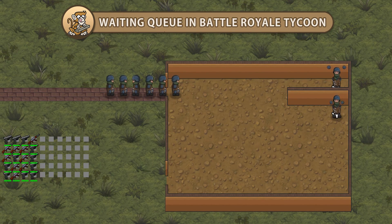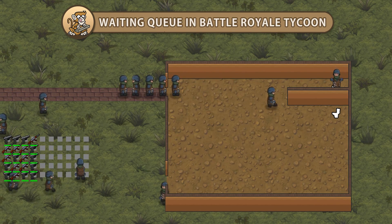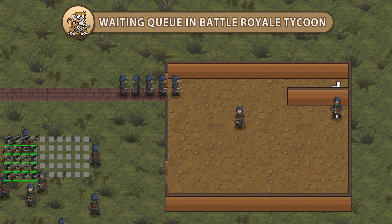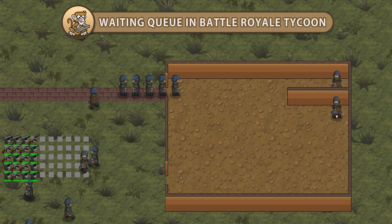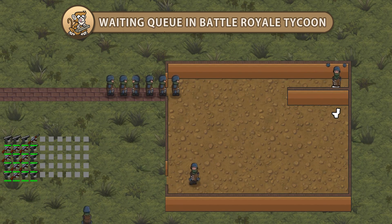Hello and welcome. I am your CodeMonkey and in this video we're going to check out the inner workings of the waiting queue in Battle Royale Tycoon. Let's get started!